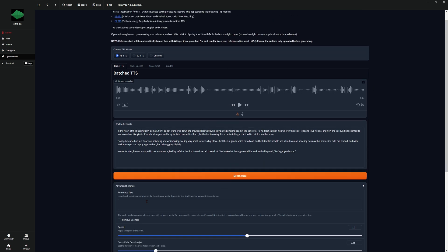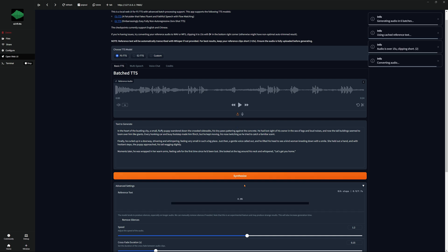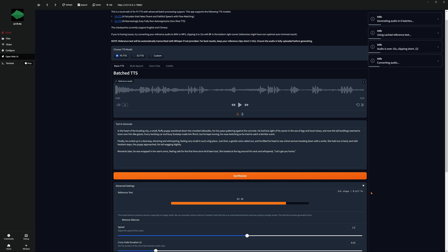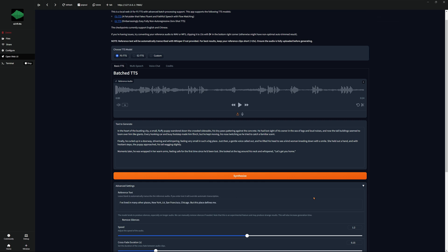I'm going to throw that Morgan Freeman audio back in there and hit Synthesize. It's estimating at 7.7 seconds — so about eight and a half seconds. And there — the beginning of that video: 'I lived in many other places — New York, LA, San Francisco, Chicago. But this place defines me.' So that's exactly what he said in there. We come here and hit Play.